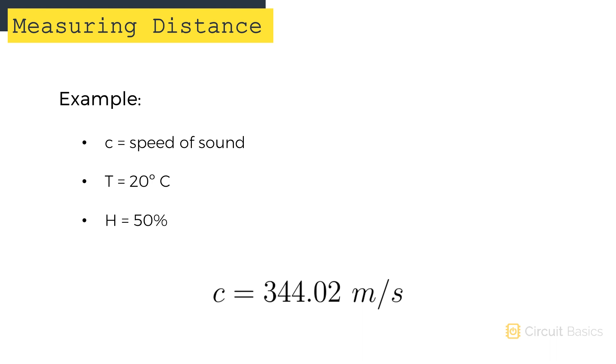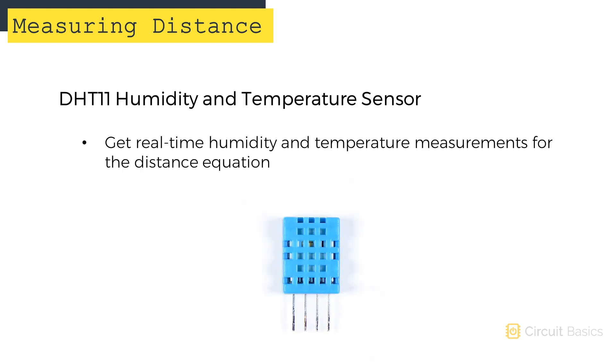You will get more accurate distance measurements if you change the temperature and humidity values to your local conditions. You could also connect the DHT11 to the Arduino for real-time humidity and temperature readings.